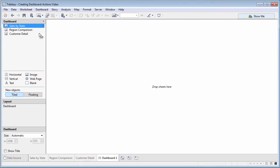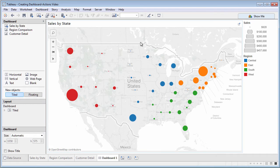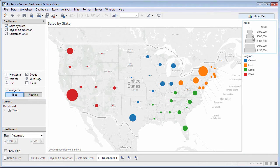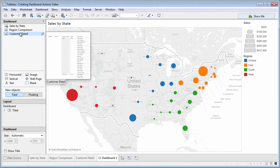Add sheets by dragging them to the dashboard. Notice that all associated worksheet elements, like legends and filters, will be added to the dashboard too.